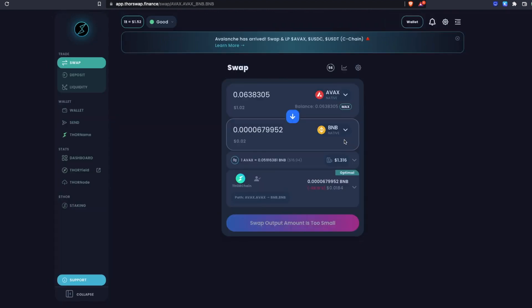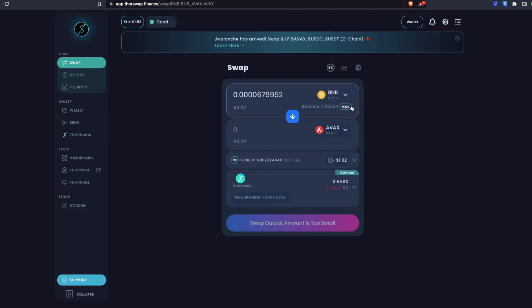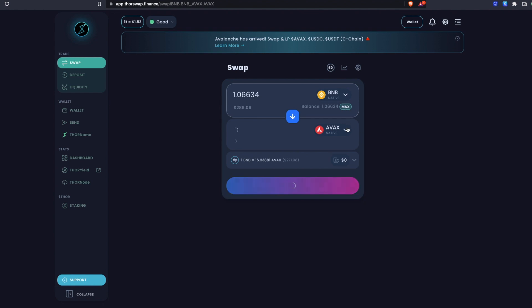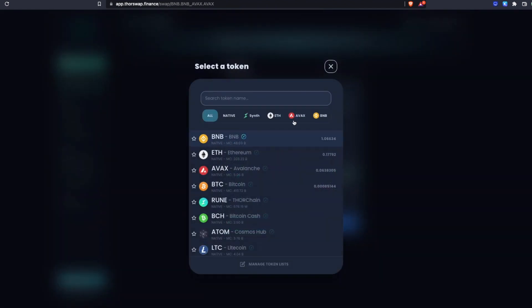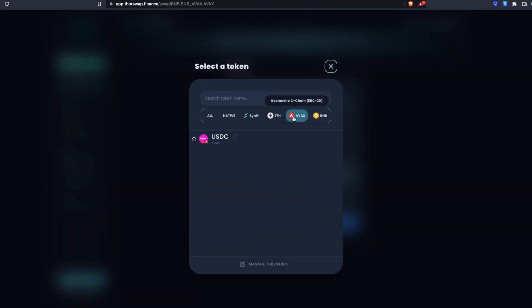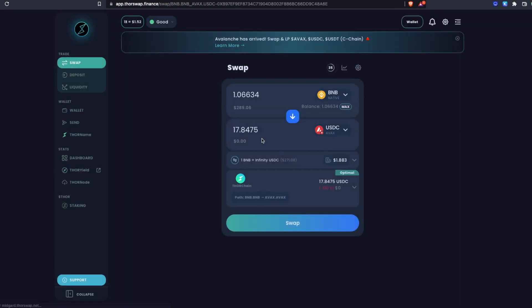So let's do one more. Let's swap from BNB and let's actually swap to some AVAX token USDC. This one's not even using the upcoming aggregator. This USDC is on ThorChain itself, so we have access to a really cheap and fast stablecoin directly on ThorChain.